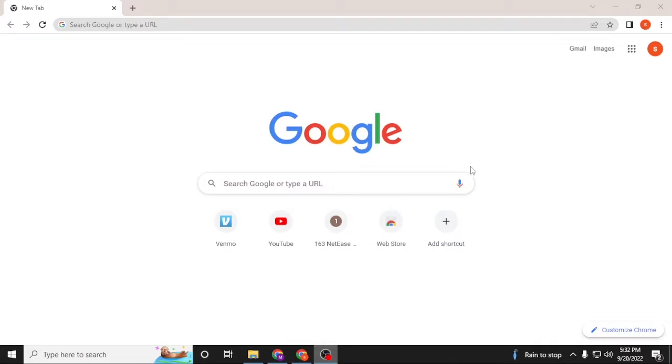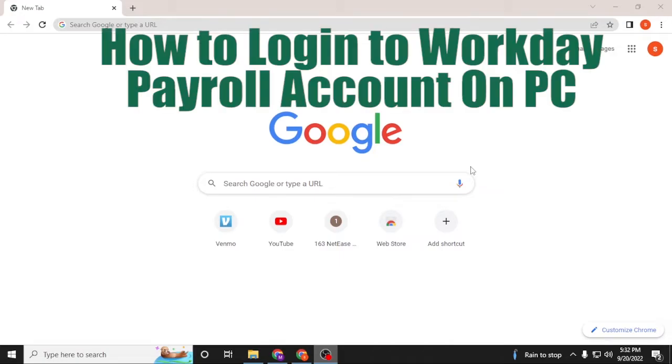Hello there, welcome to our channel Login Tips Again. Hope you're doing fine. I'm back with another tutorial video, and today I'll be showing you how to log into your Workday account from a computer. Now without further ado...